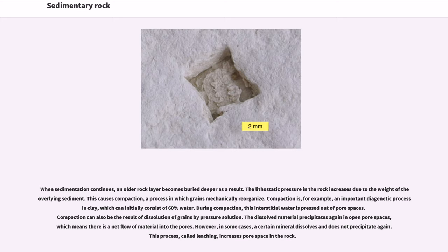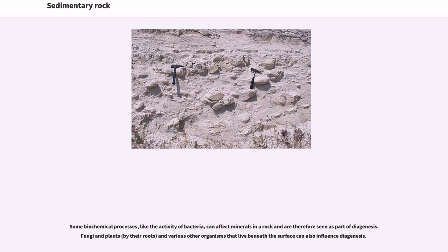Compaction can also be the result of dissolution of grains by pressure solution. The dissolved material precipitates again in open pore spaces, which means there is a net flow of material into the pores. However, in some cases a certain mineral dissolves and does not precipitate again. This process, called leaching, increases pore space in the rock. Some biochemical processes, like the activity of bacteria, can affect minerals in a rock and are therefore seen as part of diagenesis. Fungi, plants and various other organisms that live beneath the surface can also influence diagenesis.